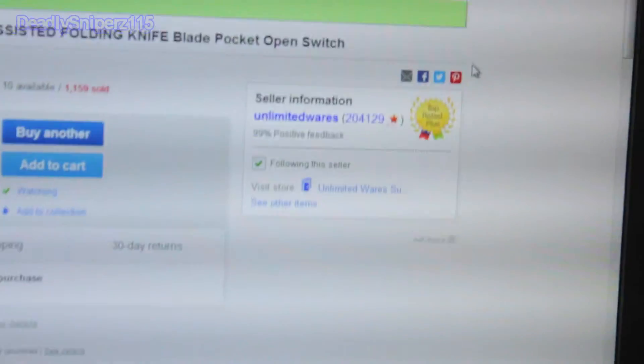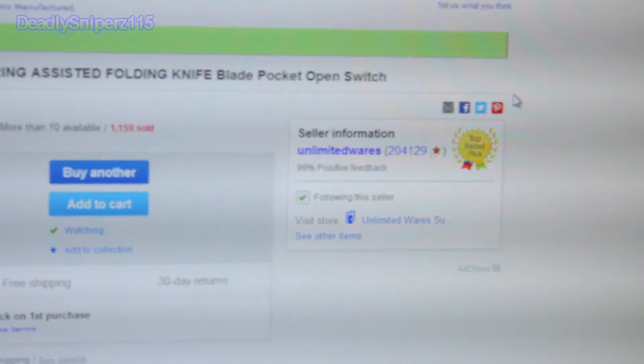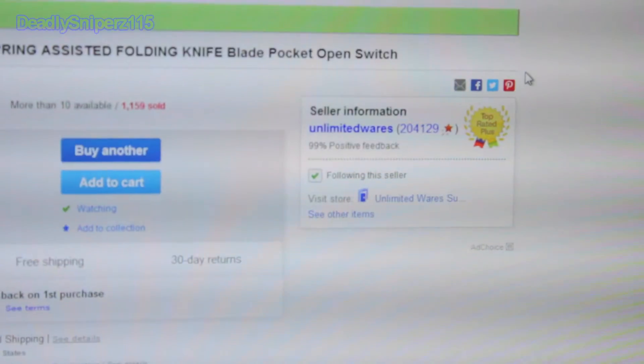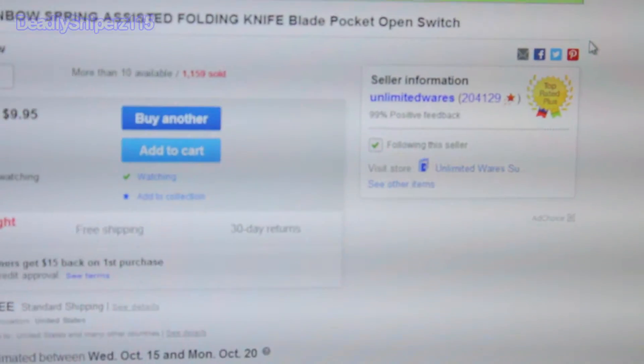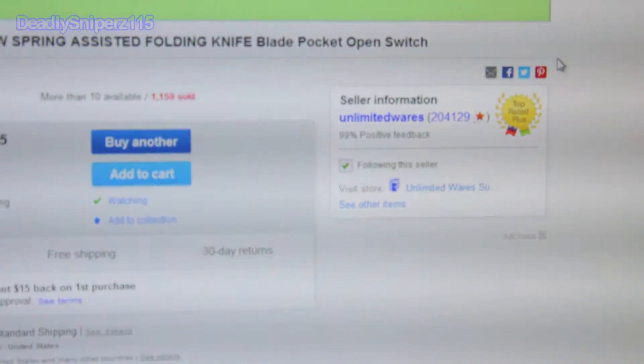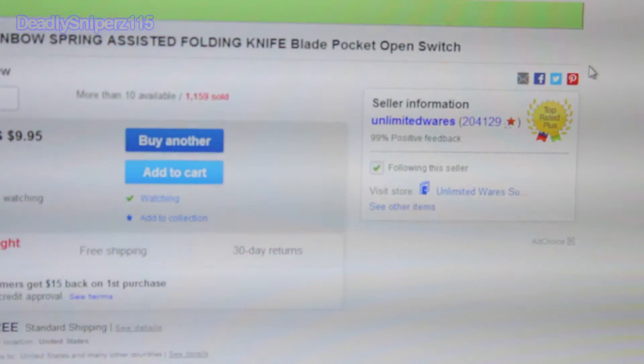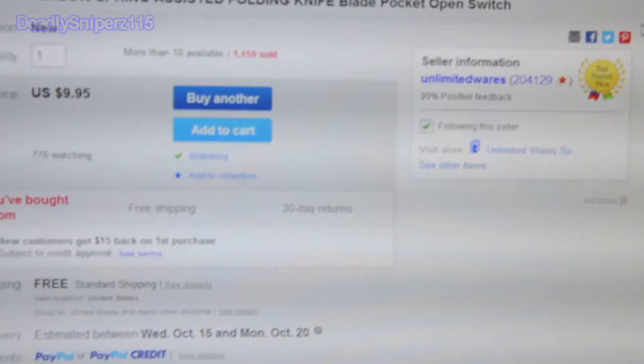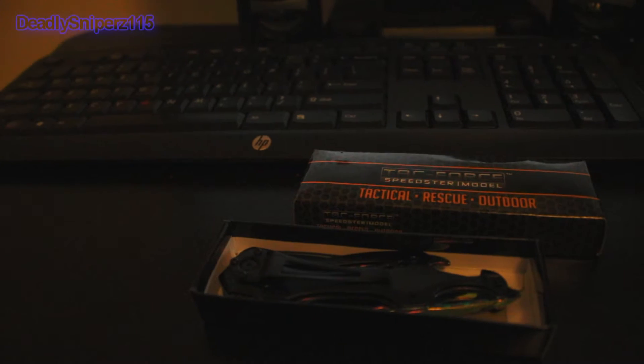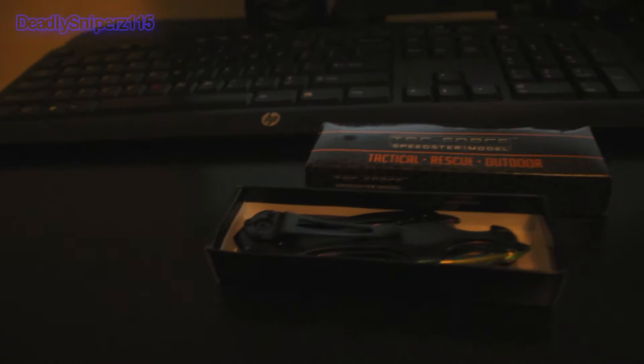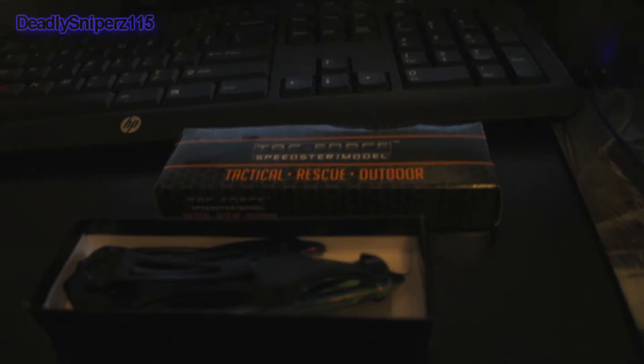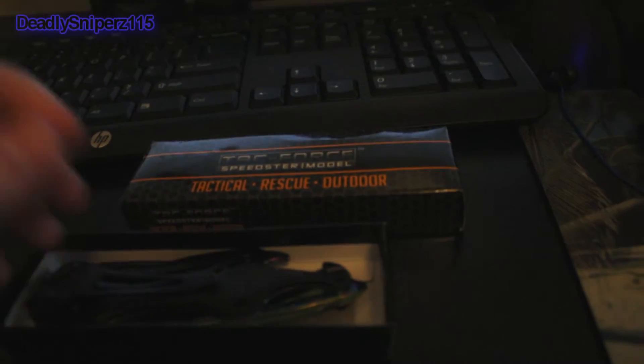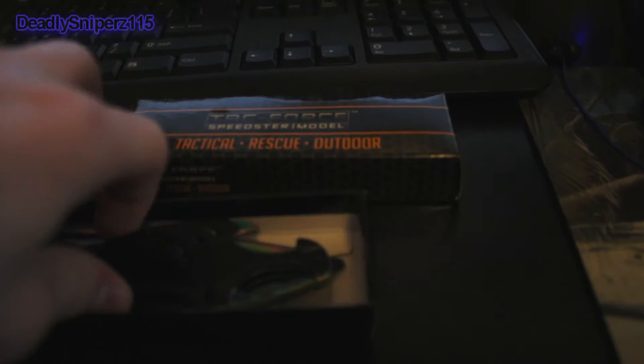Free shipping, $10. I highly recommend you to buy stuff from Unlimited Wears, the seller because they sell really good stuff. They sell really good quality airsoft guns and hatchets and tomahawks and stuff for like $10 or less. It's pretty cool.